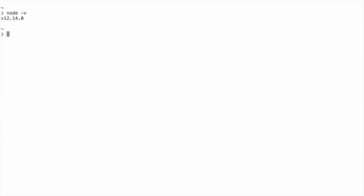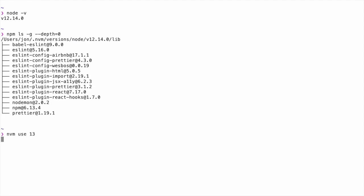One last thing you should know about is that each version of Node you install with NVM will have its own globally installed modules. So, for example, on Node version 12.14.0, I already have some globally installed modules. But if I switch to version 13, you'll see that I don't have any globally installed modules listed. The two different versions of Node aren't sharing my global modules at all.